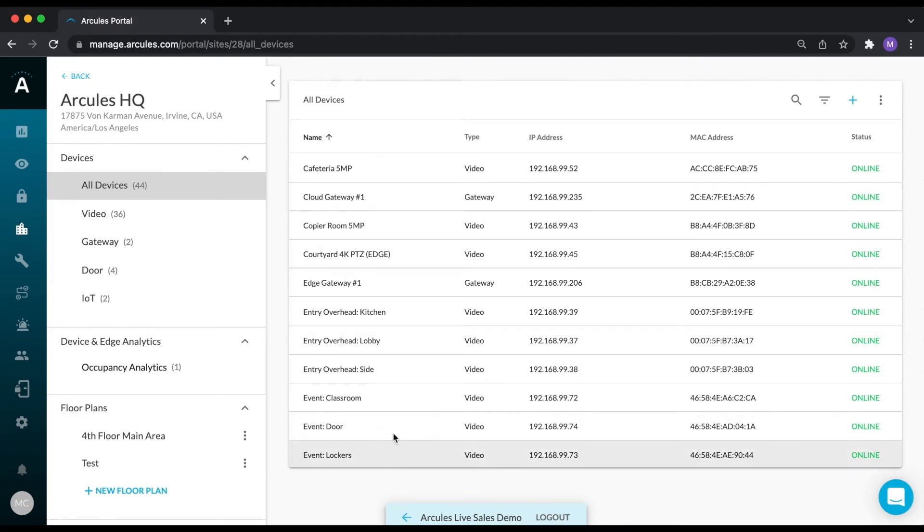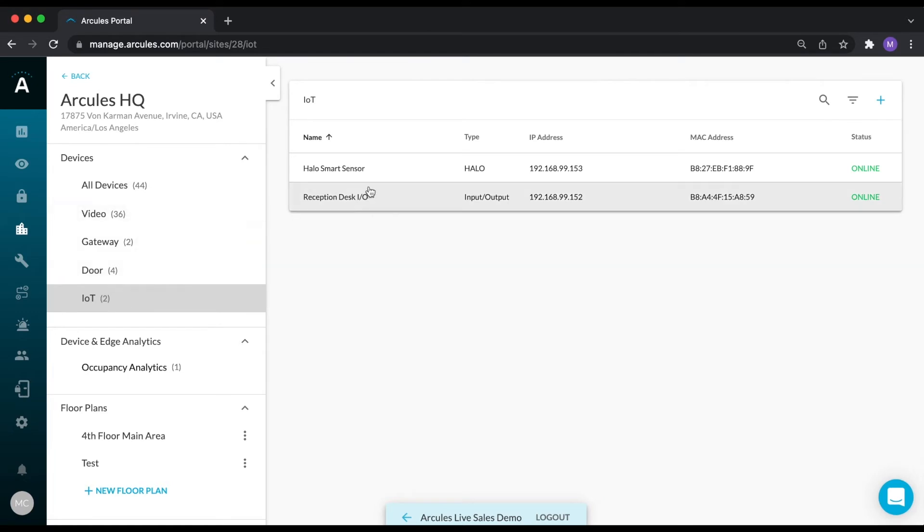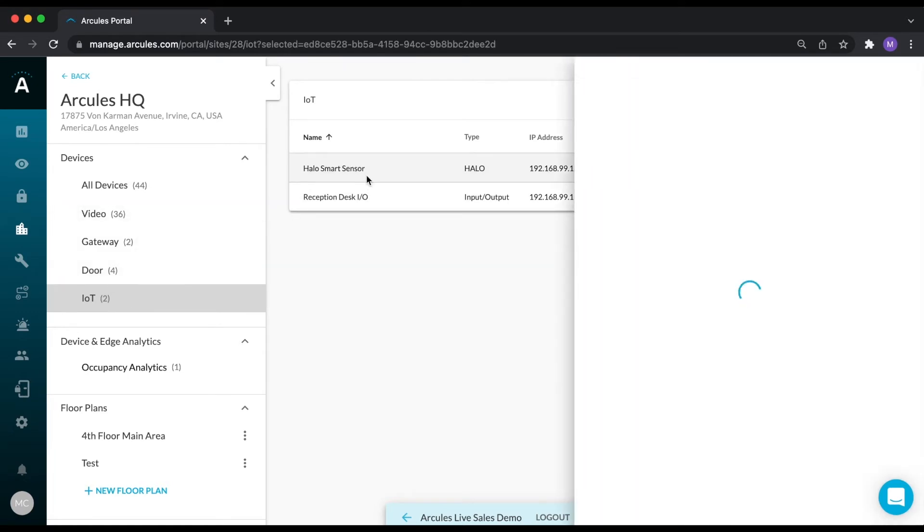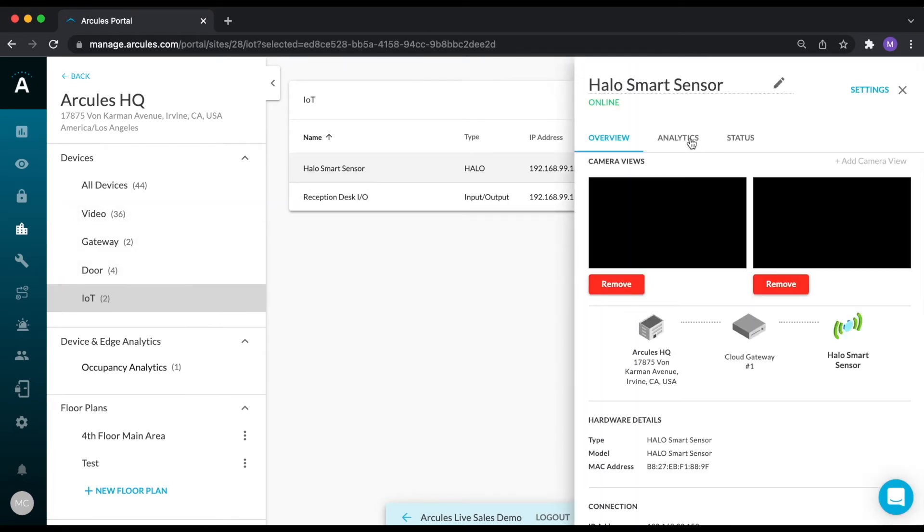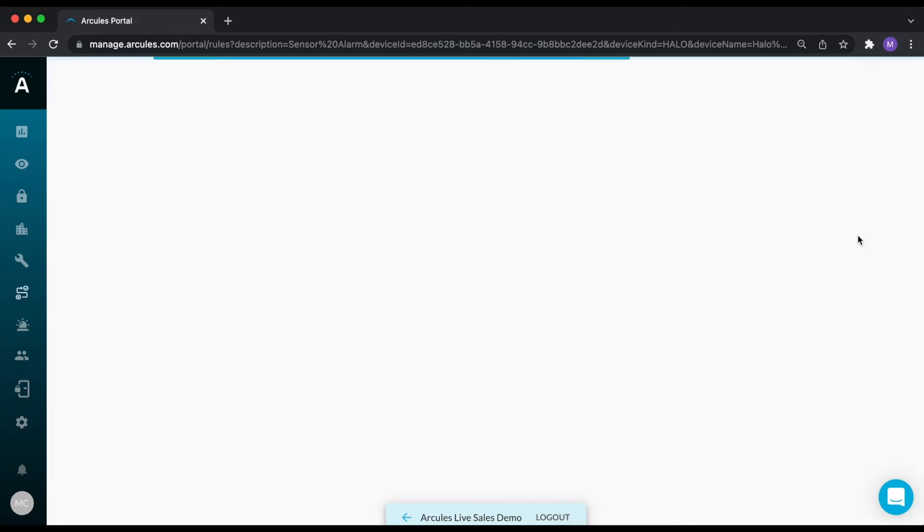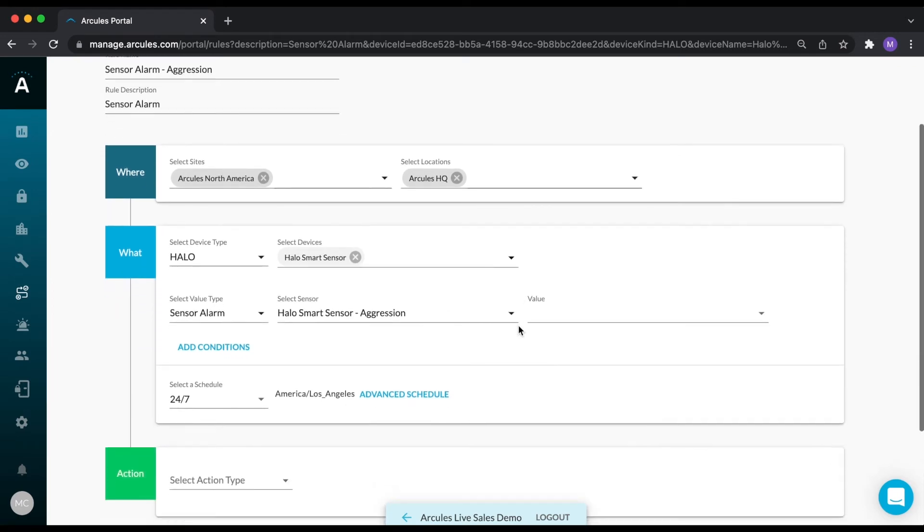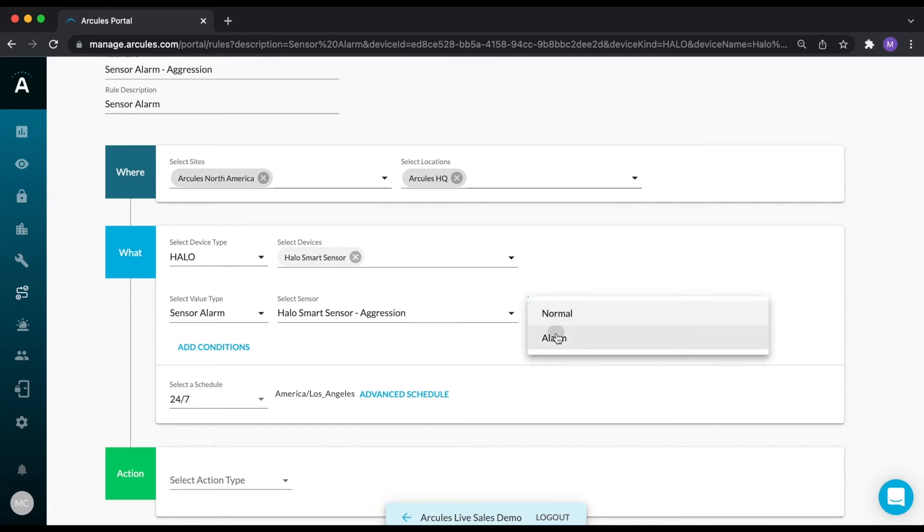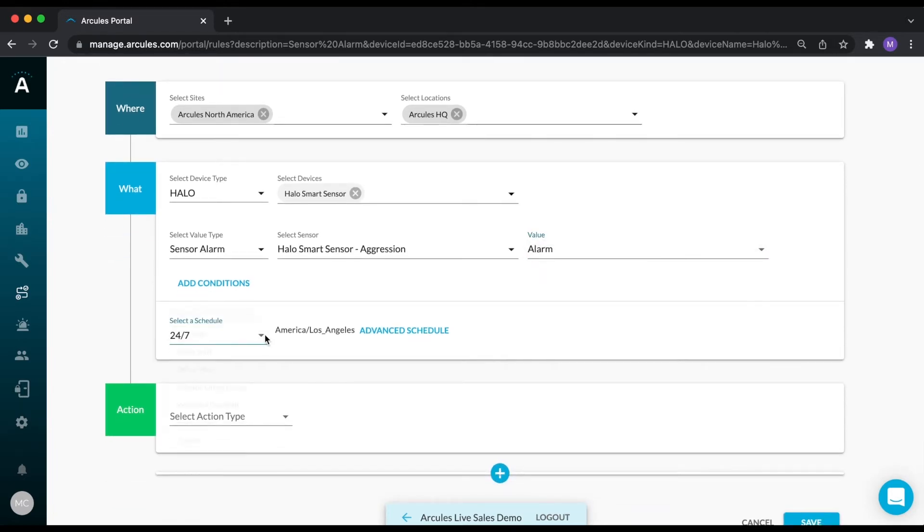Creating rules can be done one of two ways. The first is directly from the device. If I go back to the Halo sensor and click on the analytics tab, I can create rules based off any of the listed analytics. Since I'm creating this rule from the device, a lot of the fields will already be populated. I'm going to specify this value, select a schedule.